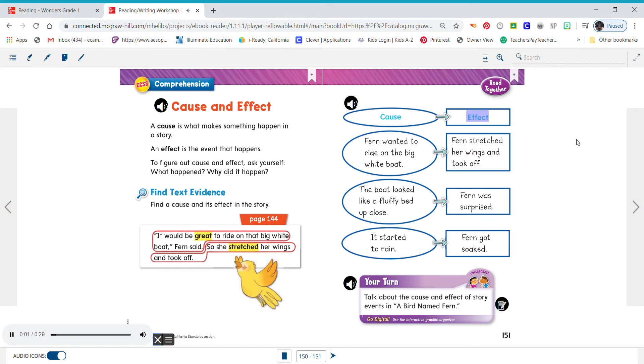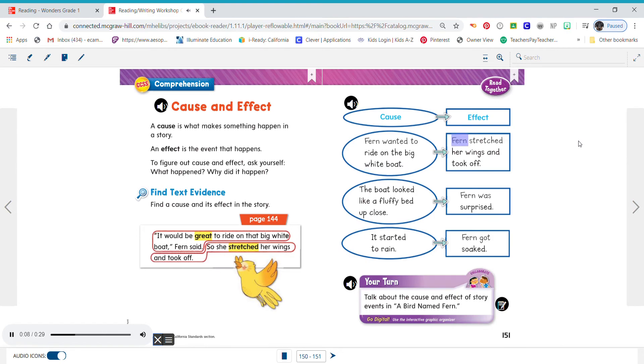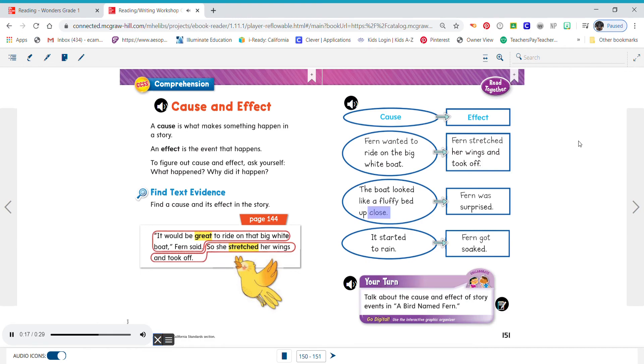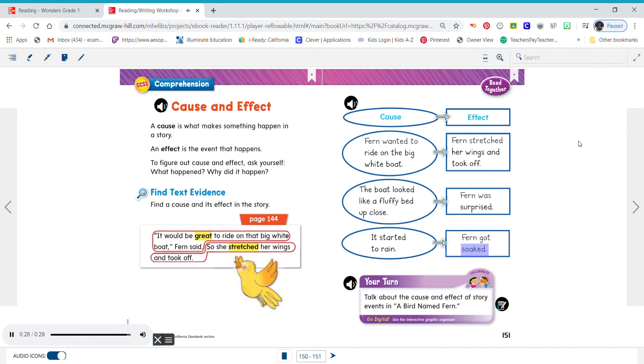Cause, effect. Cause: Fern wanted to ride on the big white boat. Effect: Fern stretched her wings and took off. Cause: The boat looked like a fluffy bed up close. Effect: Fern was surprised. Cause: It started to rain. Effect: Fern got soaked.